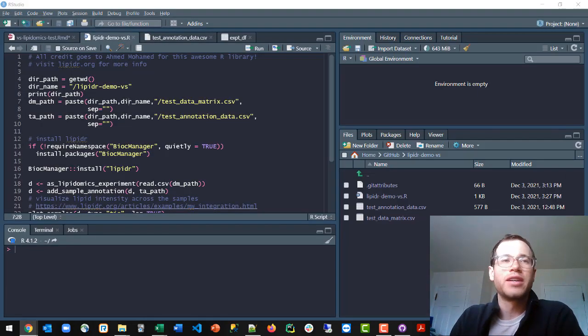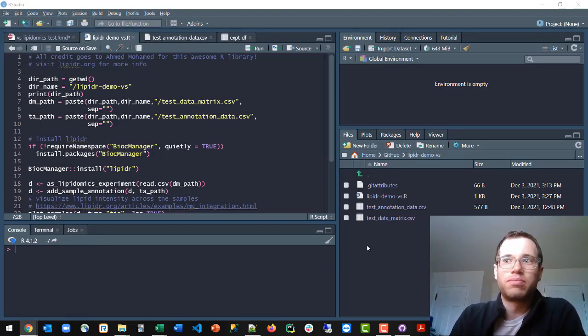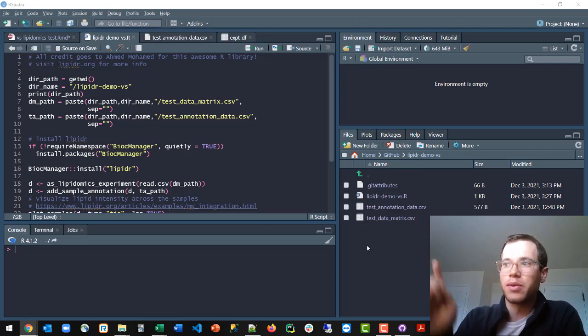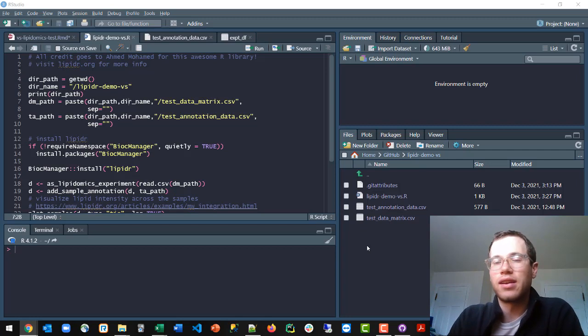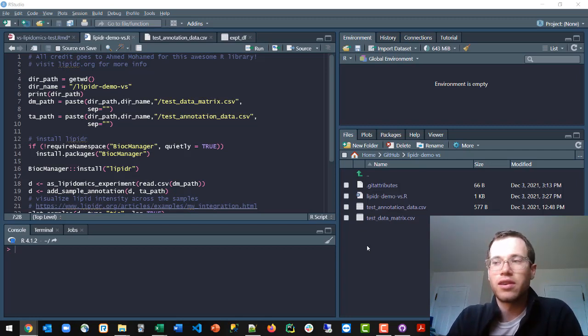Basically, the way in which you do this is as follows. I'll provide a GitHub repo where I've uploaded the sample data that is on the Lipidr website in a CSV format. So basically, you just start out with two CSVs.